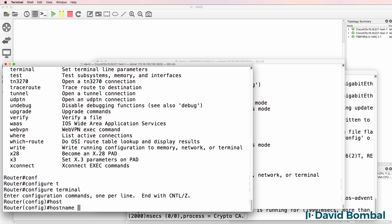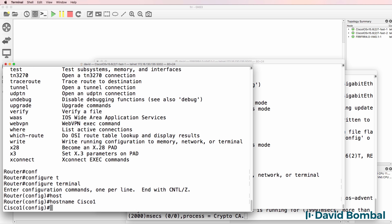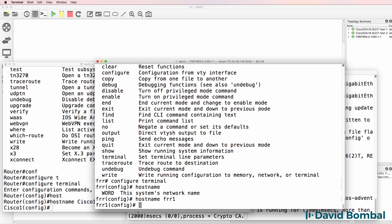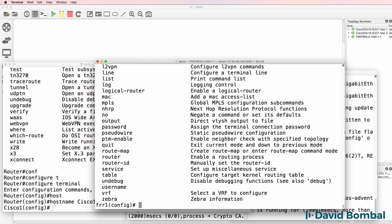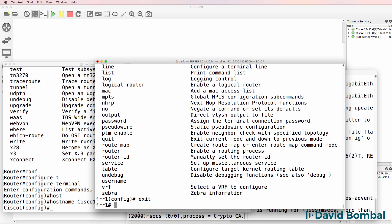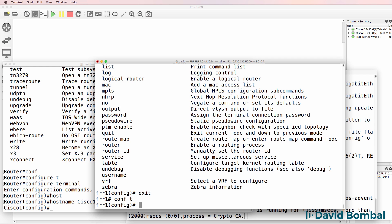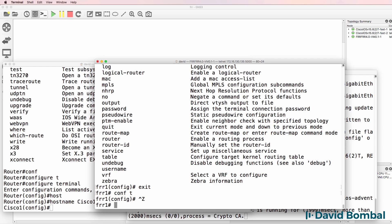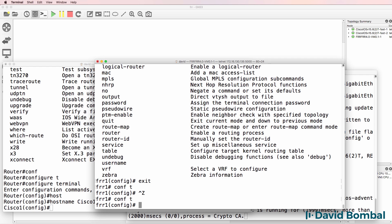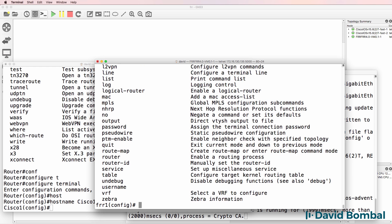Host tab, Cisco one enter. Question mark, very similar to Cisco. Exit, conf T, control Z, back to privilege mode, conf T. So if you're used to a Cisco CLI, you'll be comfortable in this CLI.